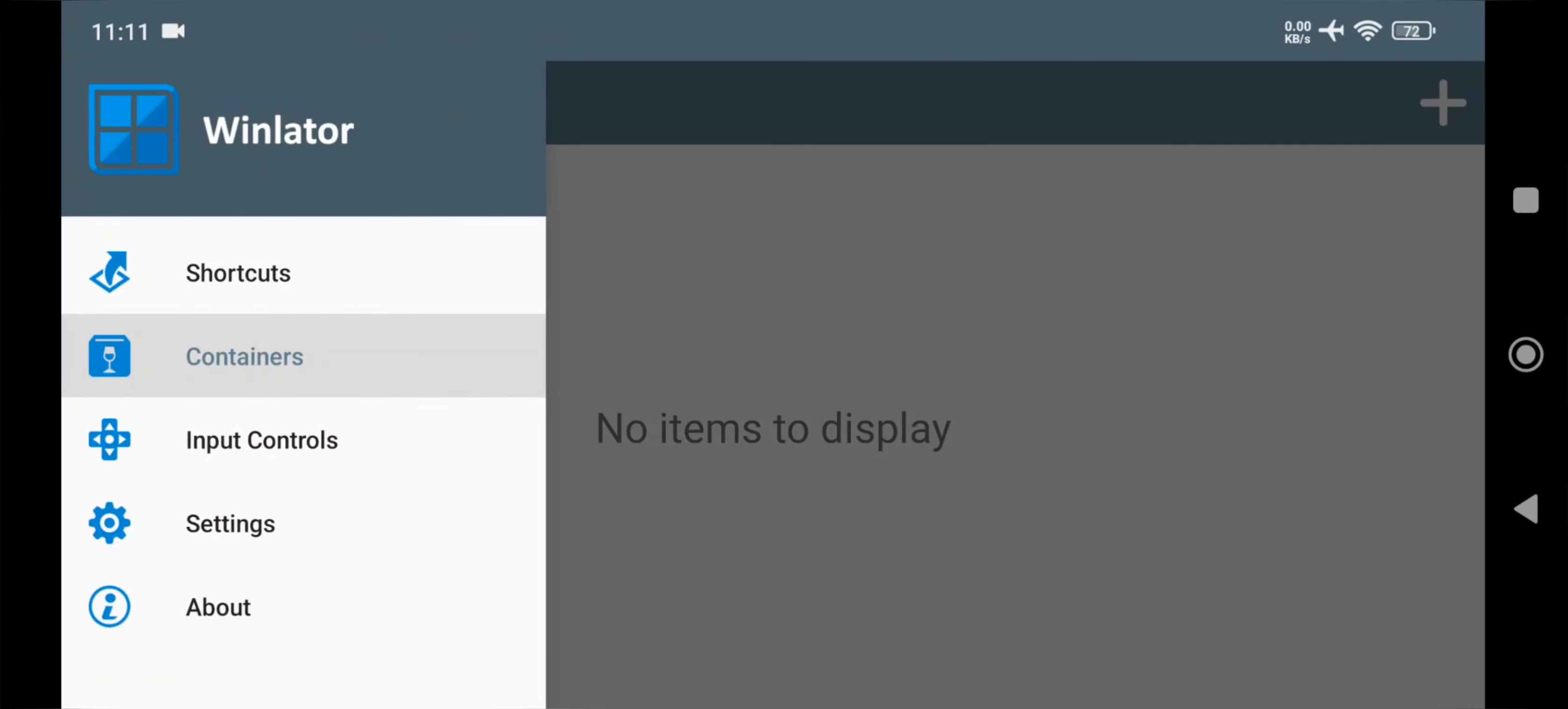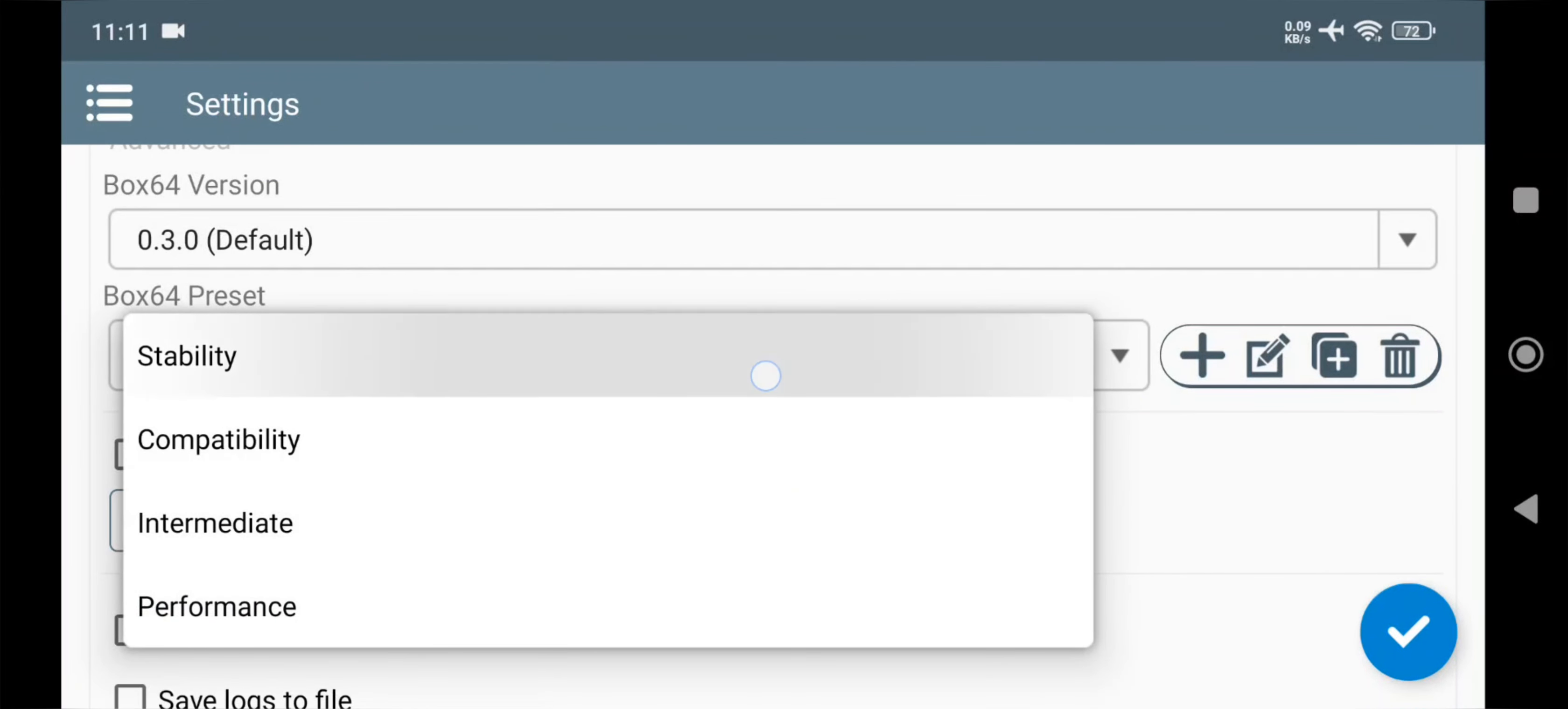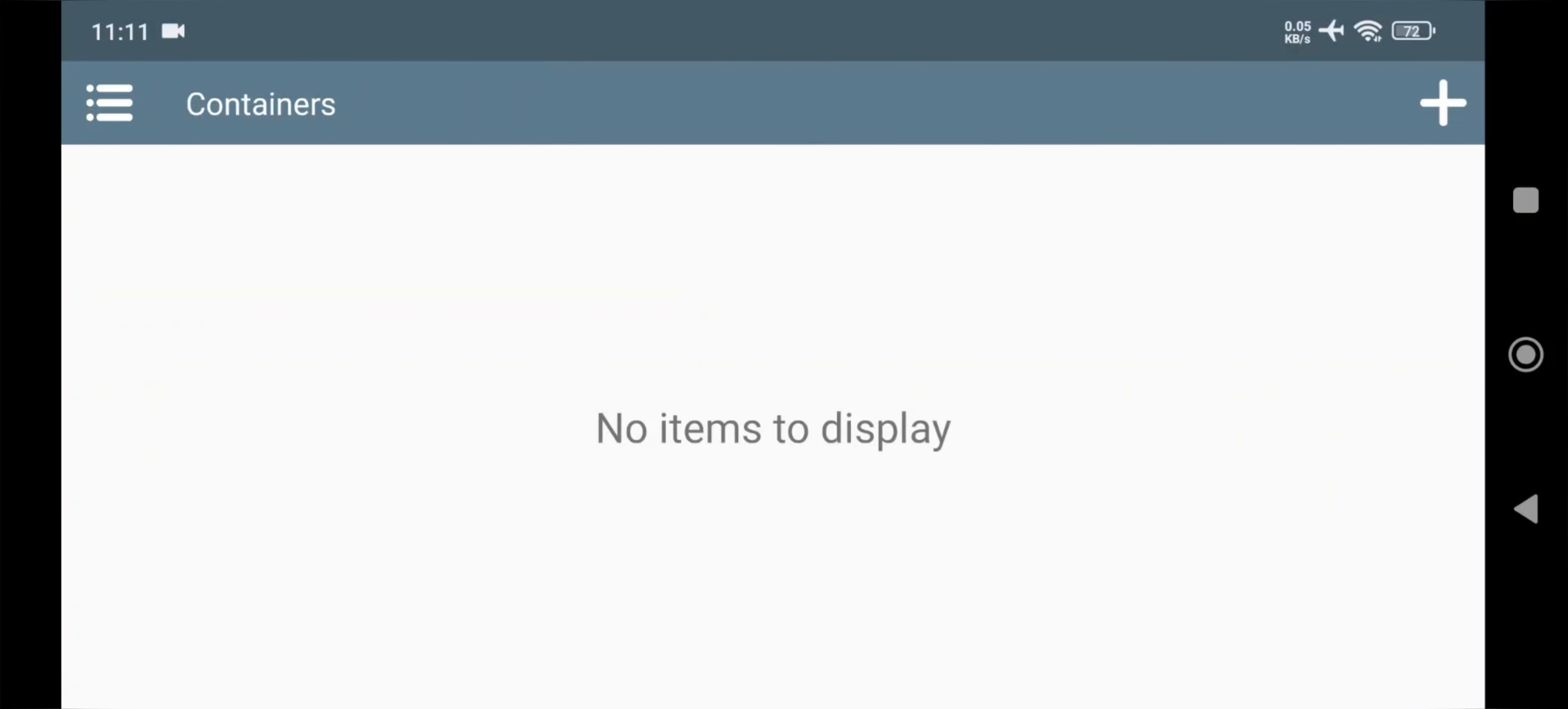Head over to Settings. Set Box 64 version to 0.3 mile default as usual. Also set Preset to Compatibility or Stability. And Wine 9.2 version is already set by default. Alright, now save Settings.